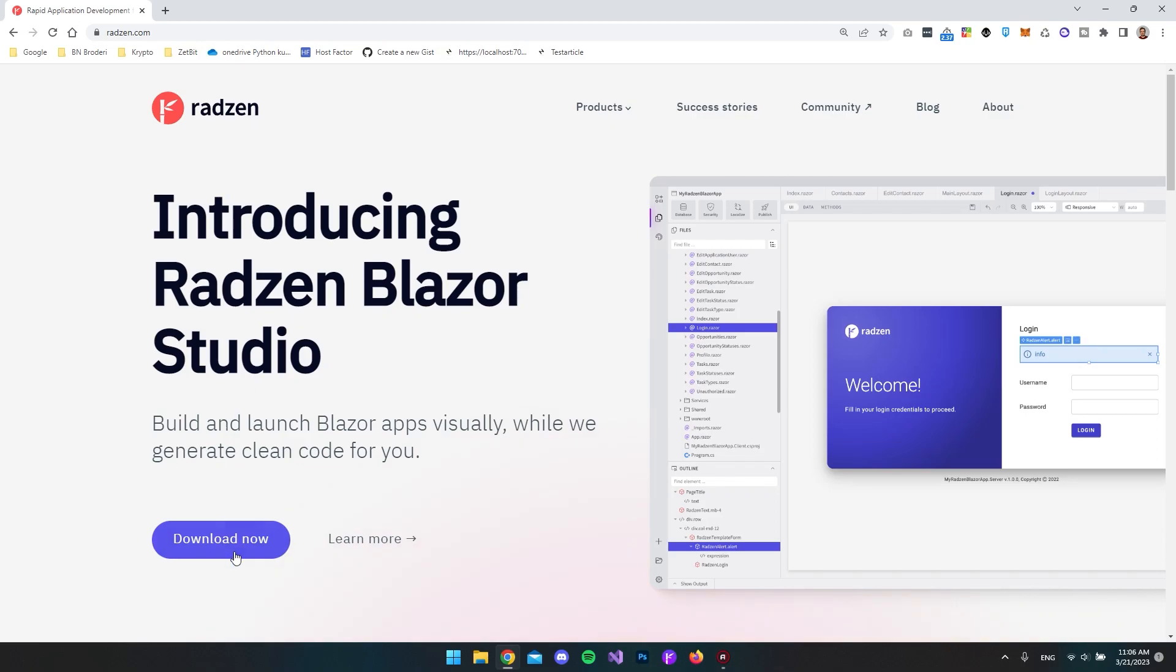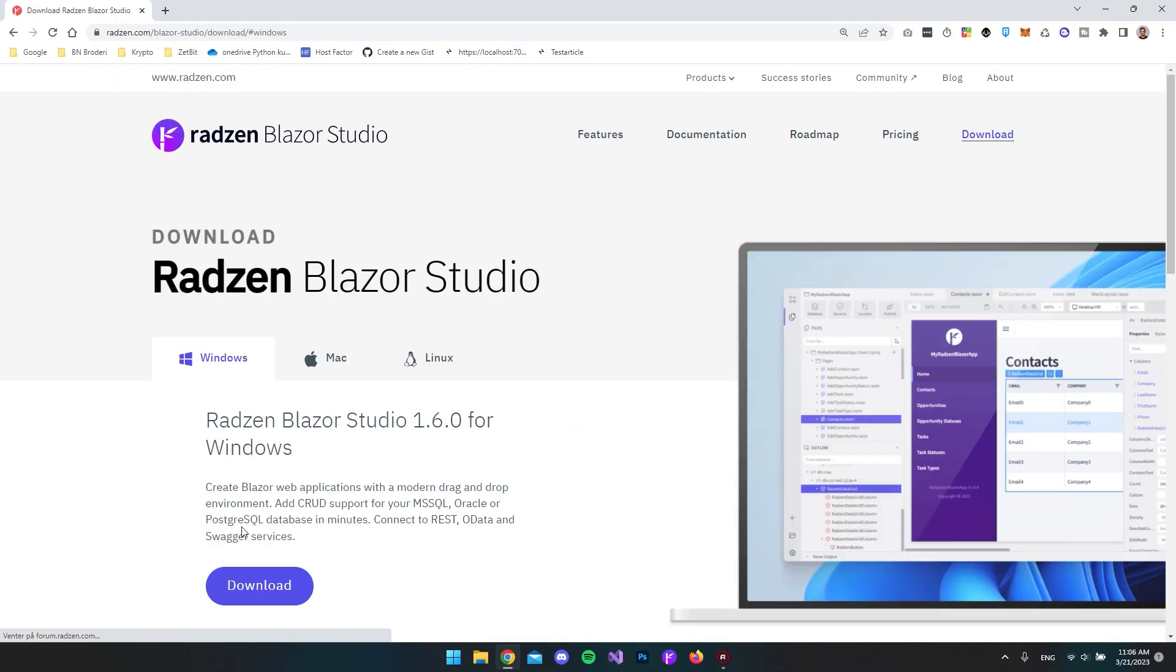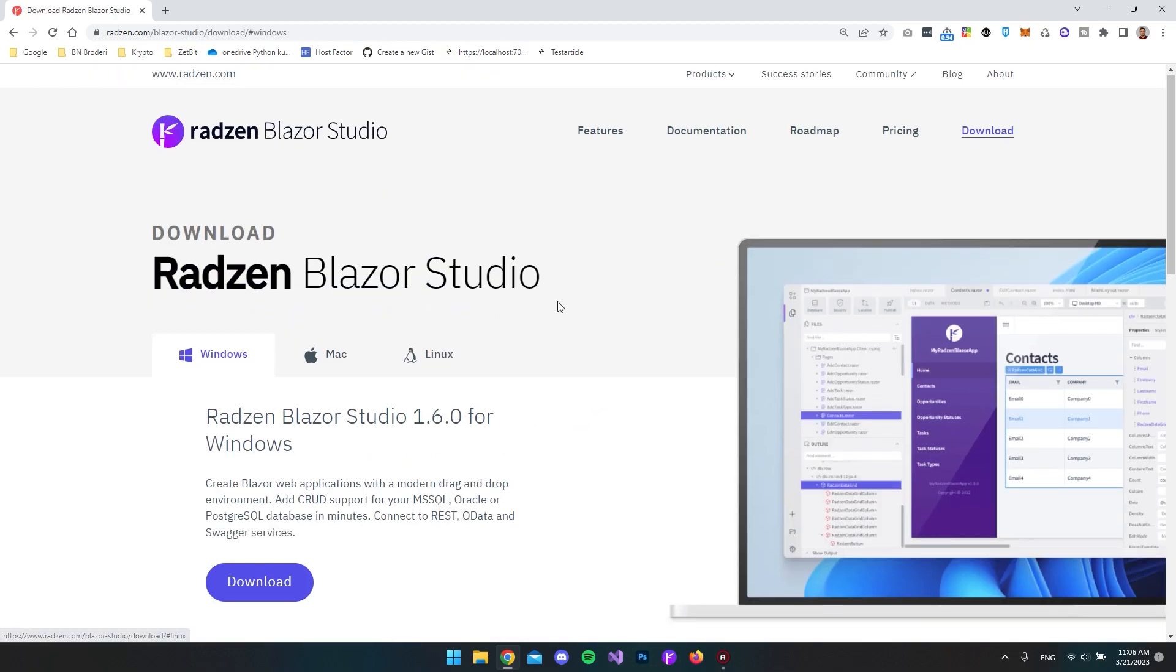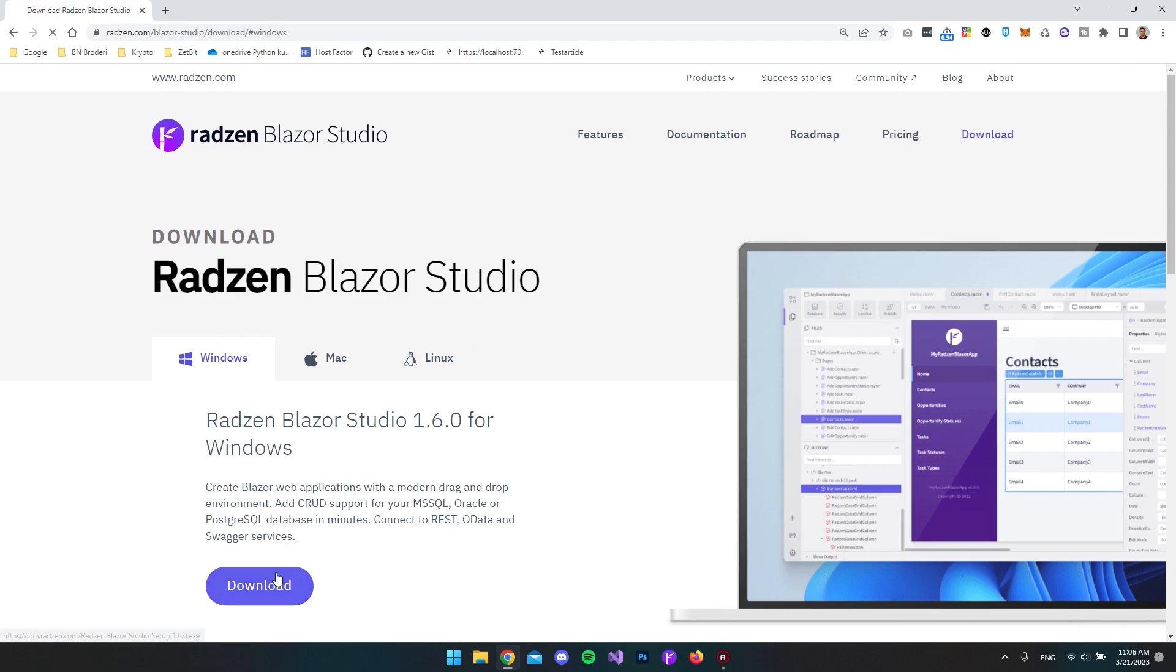To download Radsen Blazer Studio, go to radson.com, click on the download button, and then install it.